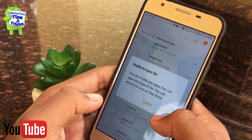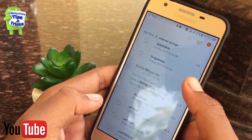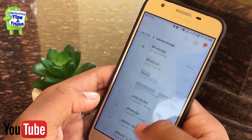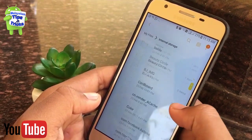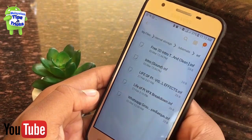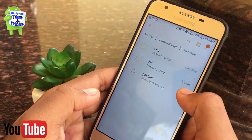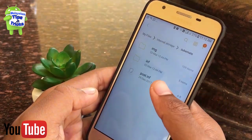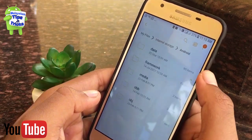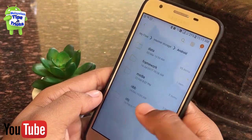If you want to delete it, you can delete it. You can delete all files and folders. I'm going to explain it in this video. If you delete them, you can save your phone's storage space.